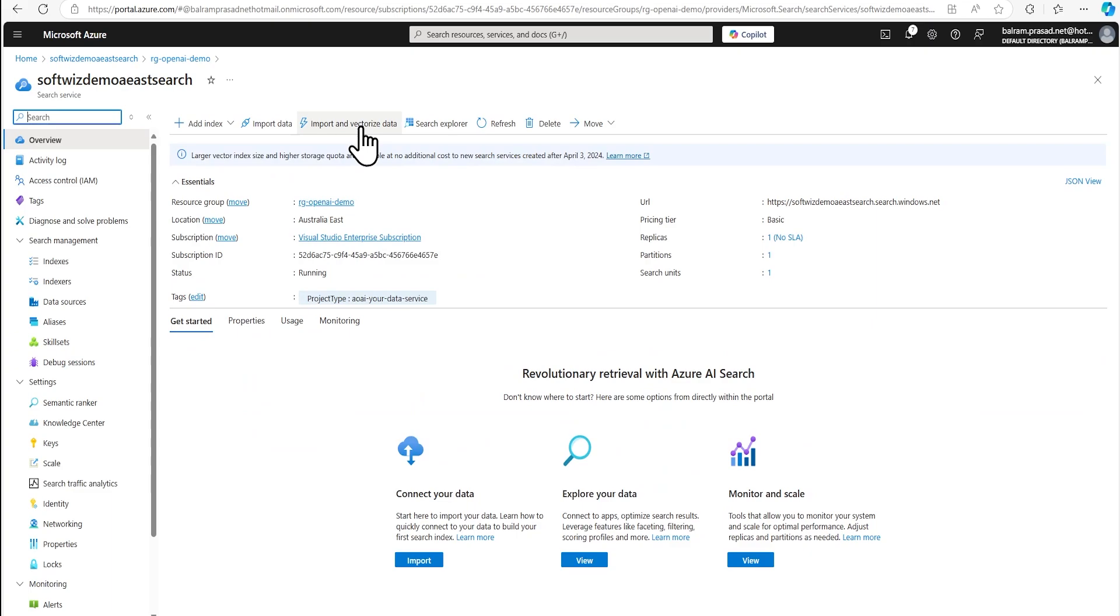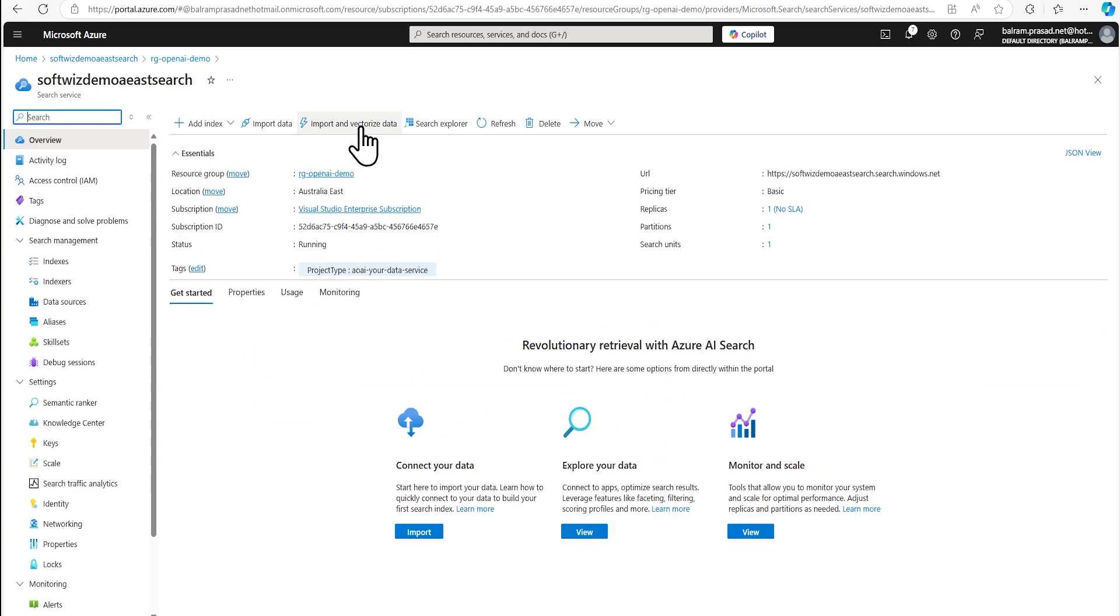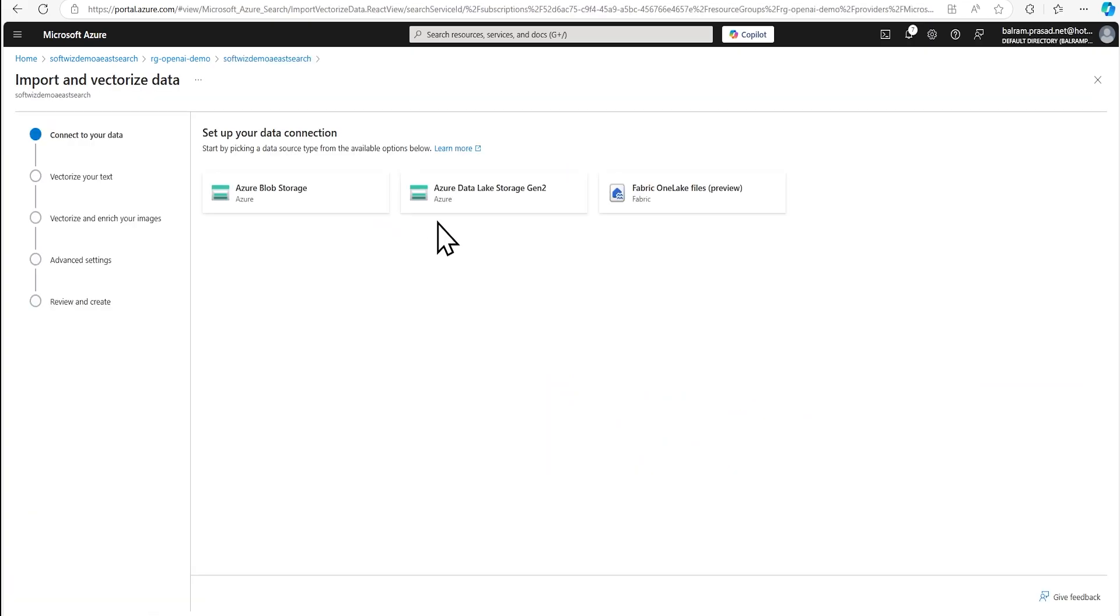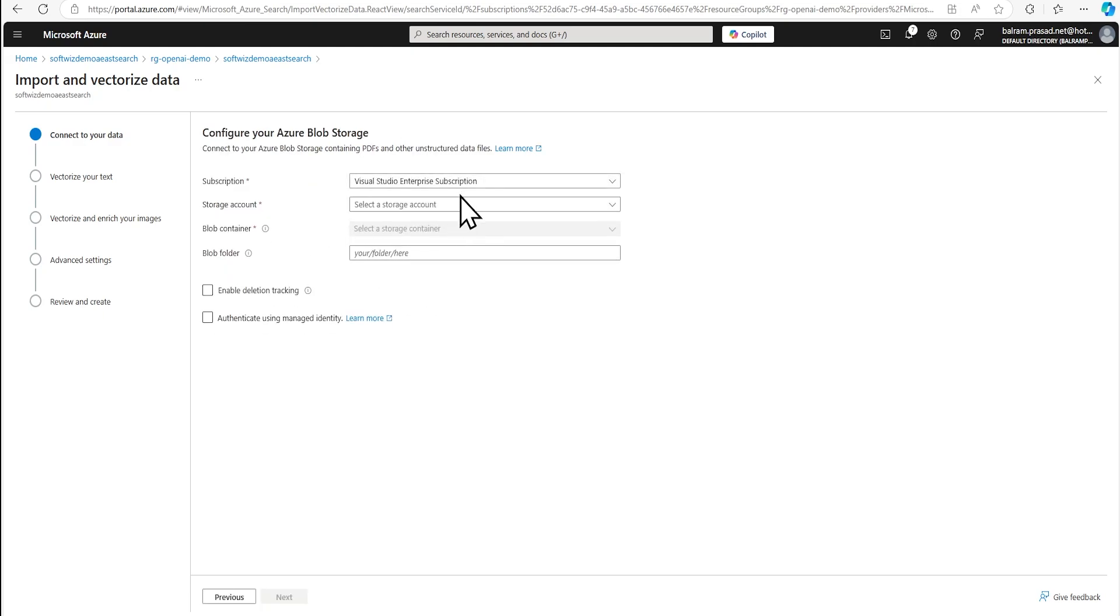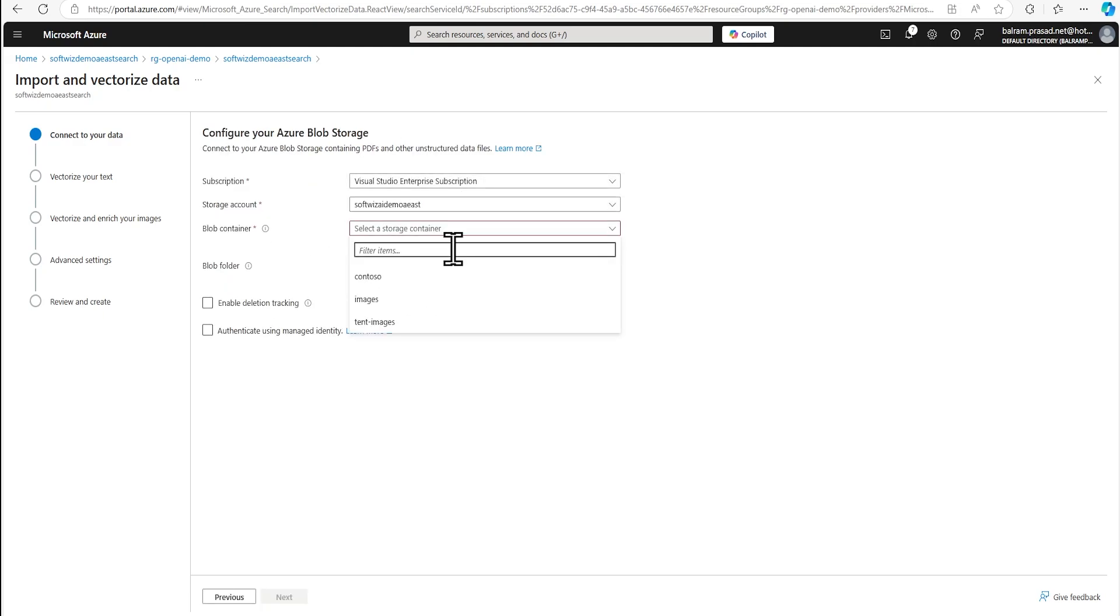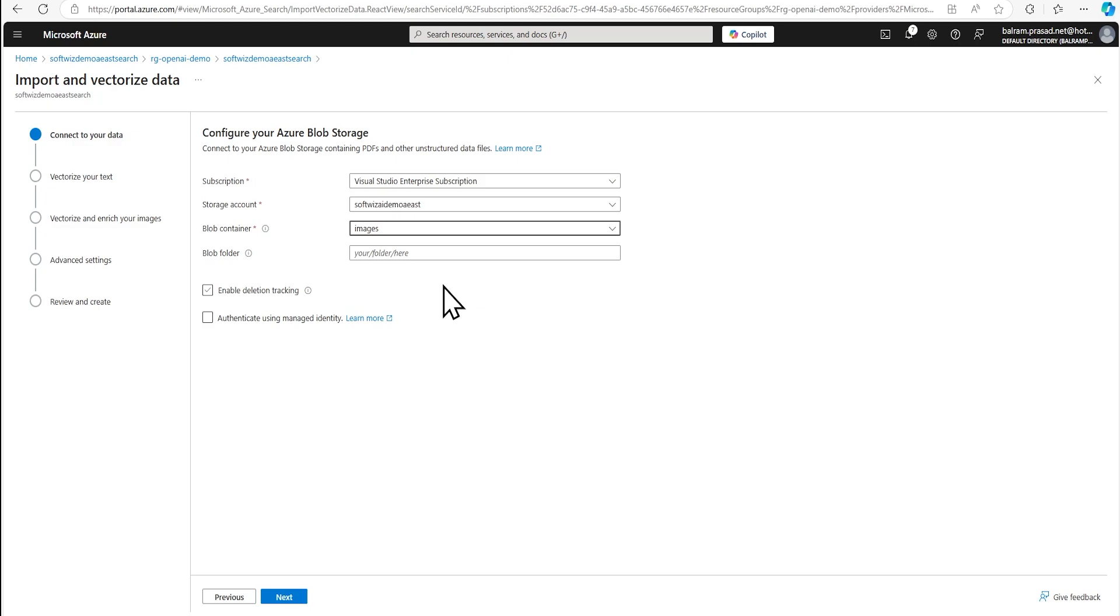And we are going to go once again import and vectorize data. We are going to select Azure blob. And then we have uploaded into image section. And let's go to next.